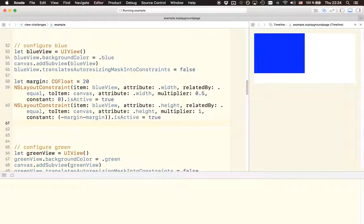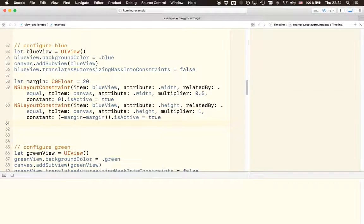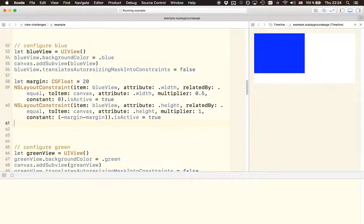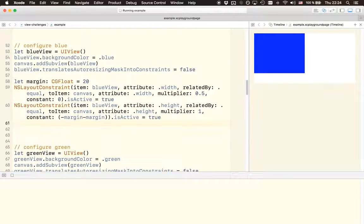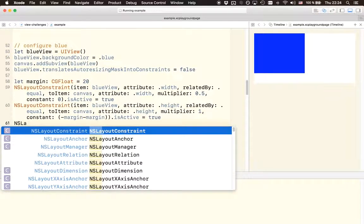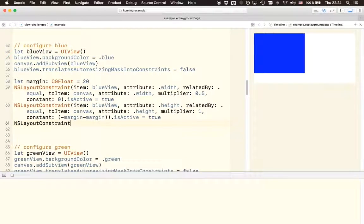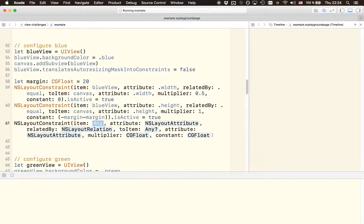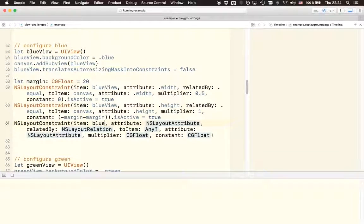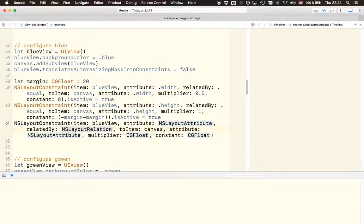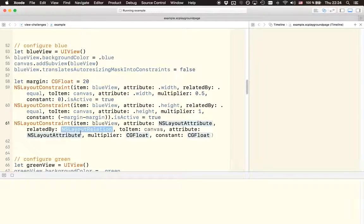Alright, so let's now take a look at how to implement the x and y values. First let's take a look at the x value. We know that there should be a 20 point margin from the leading edge of the canvas to the leading edge of the blue view. So we are using the same initializer again for the constraint. We want to relate the blue view with the canvas, so the two items will be blue view and canvas.